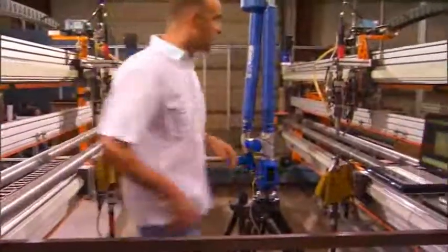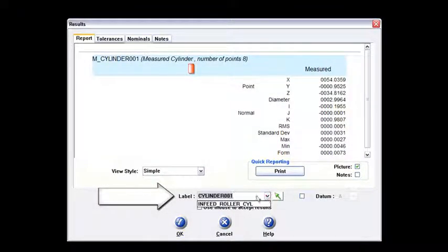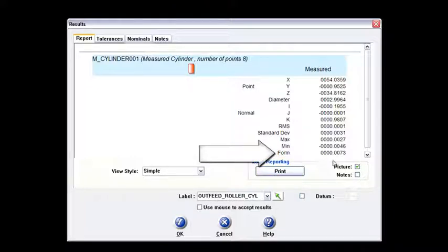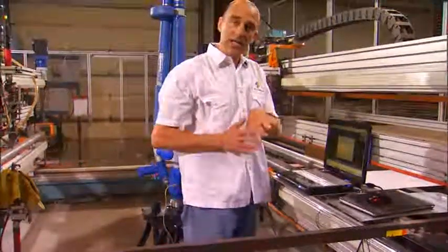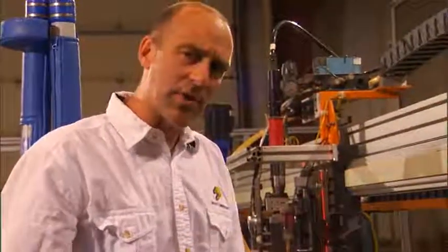First thing I do again is change the name. I'll highlight the down arrow — it tells me what the other side was called — so I'm going to call this one the outfeed roller. Now look at this: my form is actually seven thousandths of an inch. There's a big difference between the right and the left here — 70 thou versus 7 thou. So I'm going to run back to the infeed side and shoot it again to make sure that 70 thousandths was truly what I was seeing.